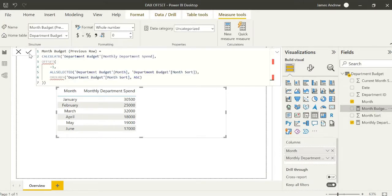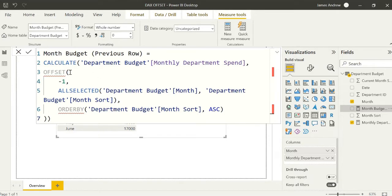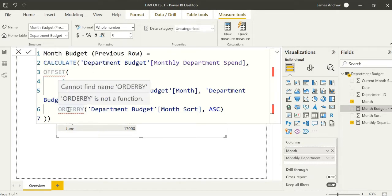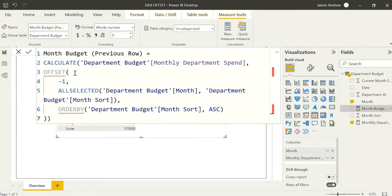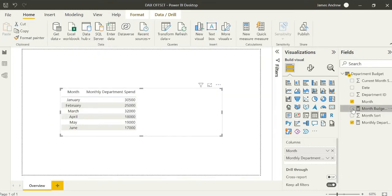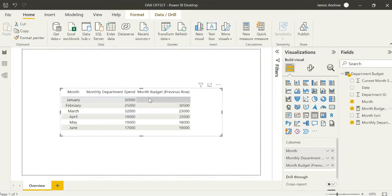You can see the piece of code here what we've just called month budget previous row. We wrap it in a calculate function and we use that sum aggregation. Now you'll notice that offset and order by will show us errors and they'll say the function is not found, but you can use them even so. They're not available yet. If we specify an offset of minus one, we use all selected for some dynamic functionality.